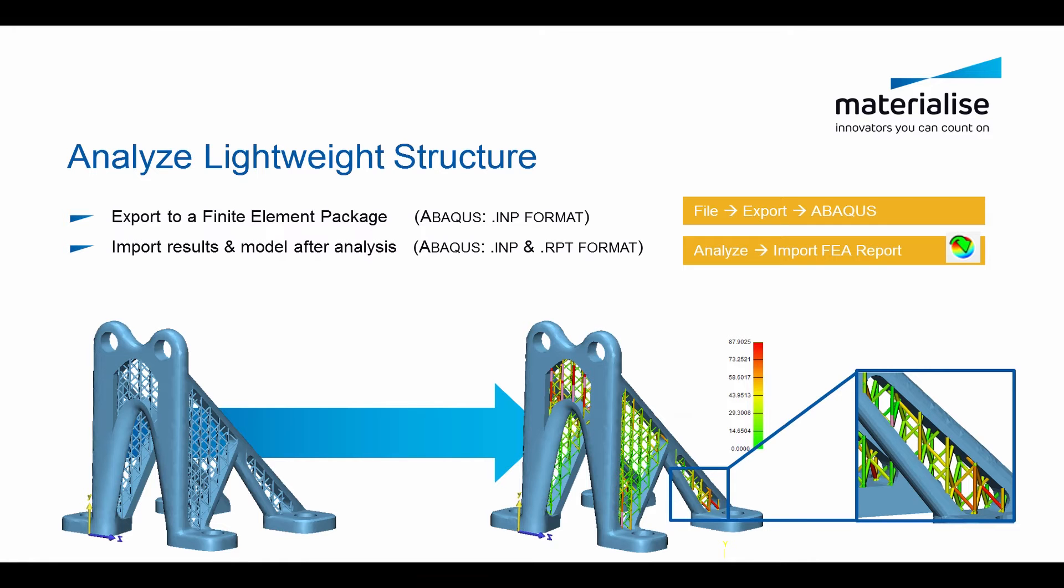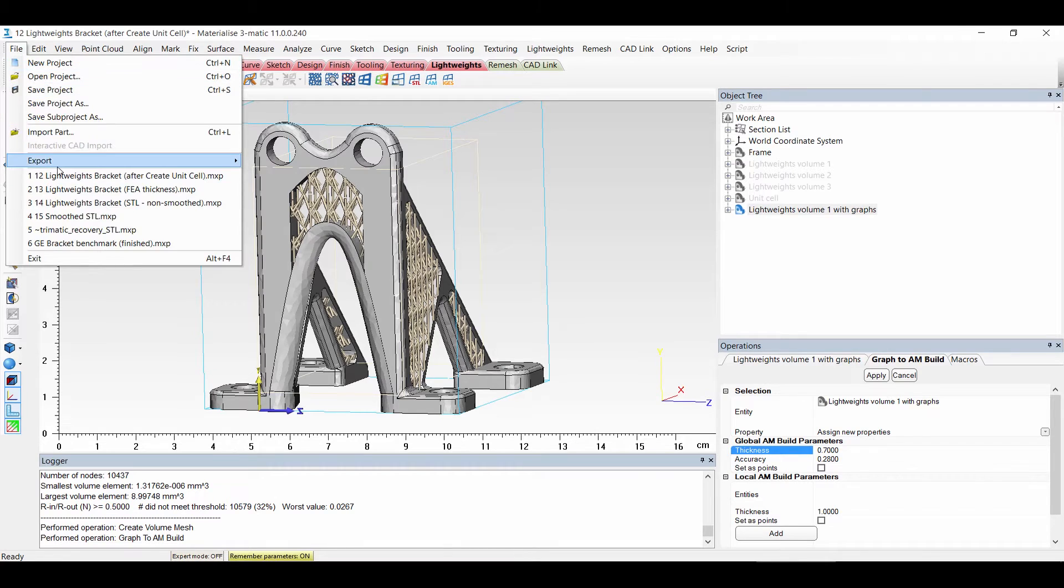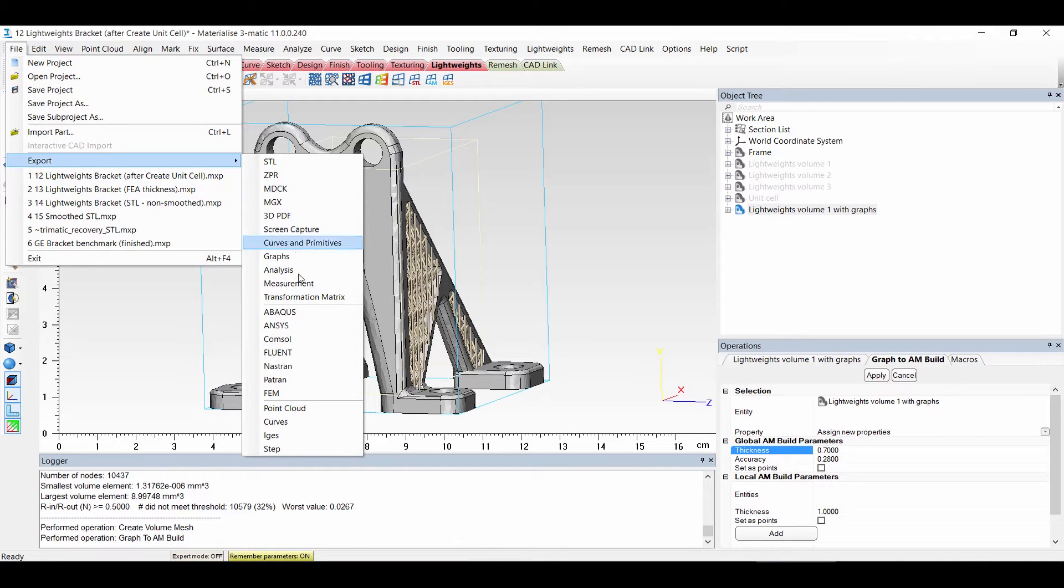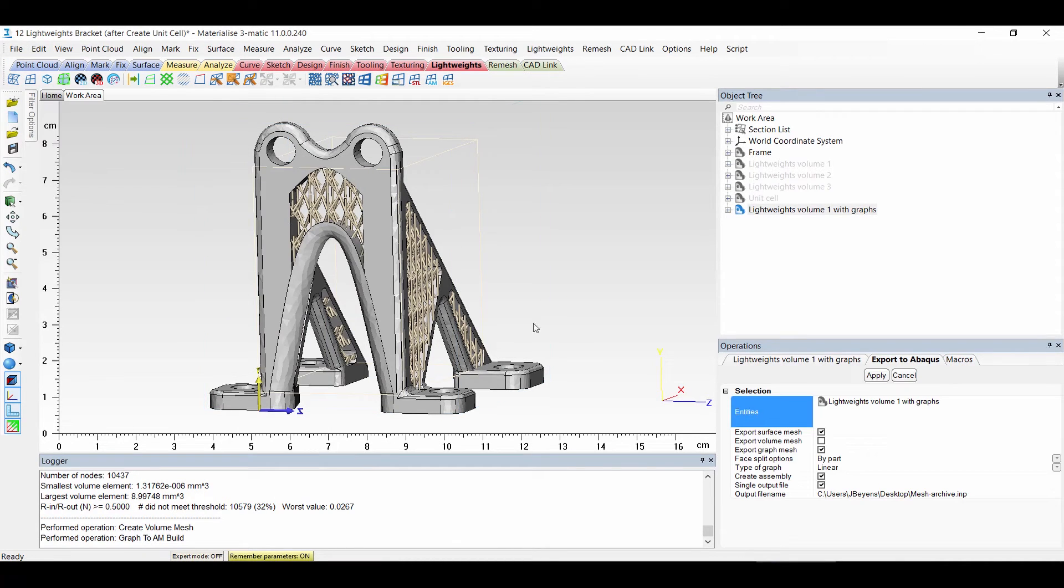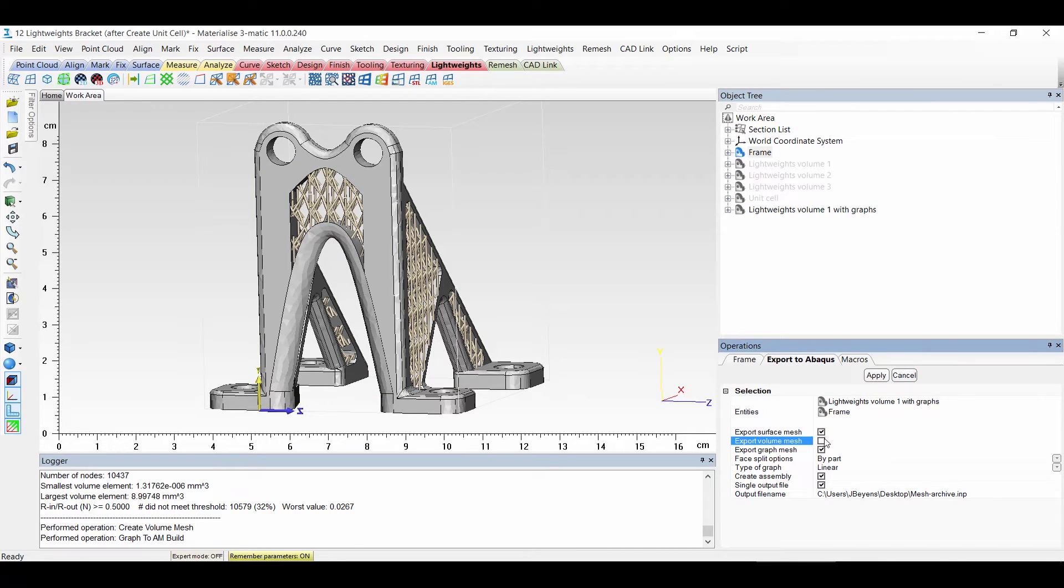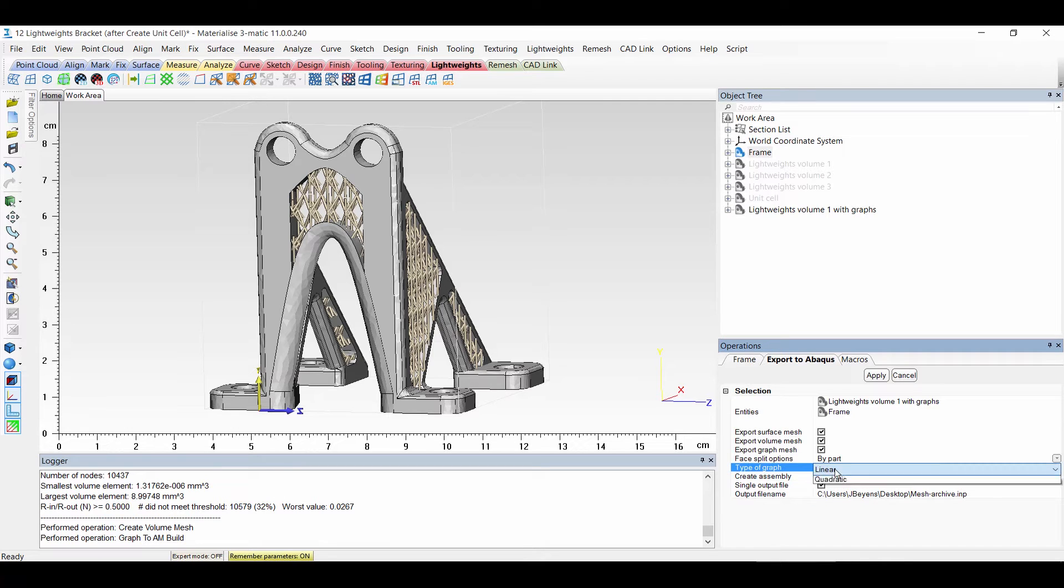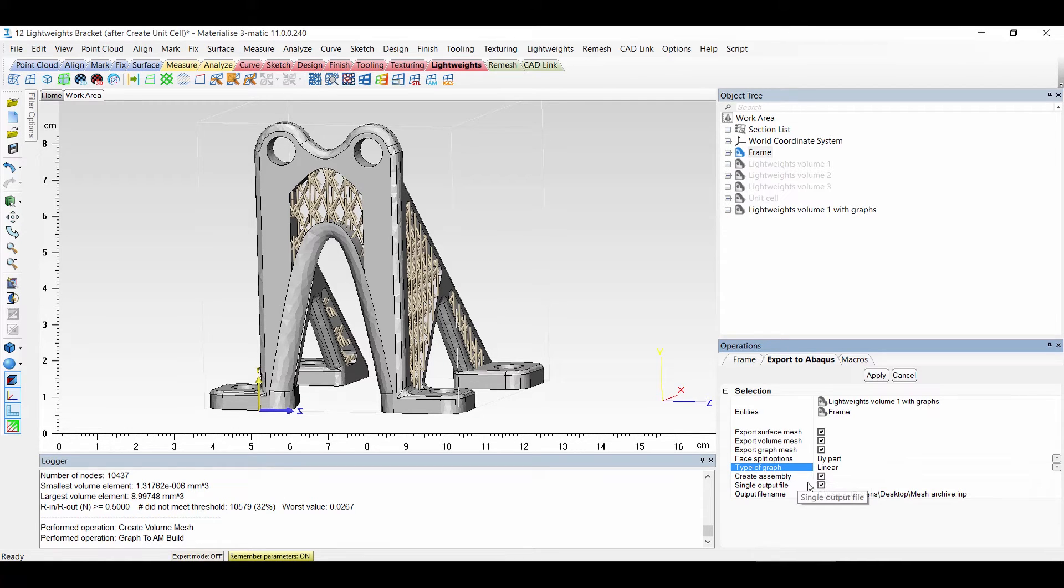Now we want to use our analysis results. First we will have to export our model to finite element package and then import the results. So file export. I will choose Abacus. If I have selected the entity and the frame, then I can export this mesh and the volume. Everything I've created, the graphs. I can use it by part. And assembly.